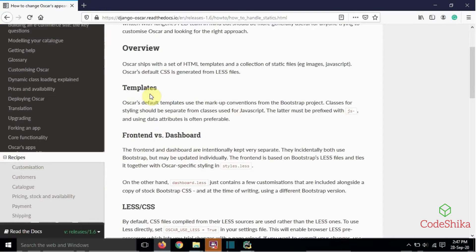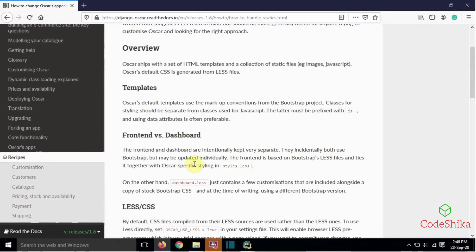The frontend is visible to all users of the site including the site administrator, while the dashboard is accessible only to the site administrator. The frontend and dashboard are intentionally kept very separate — both their functionalities and CSS files are kept separate in Oscar. They both incidentally use Bootstrap but may be updated individually, meaning we need to update their CSS files individually.